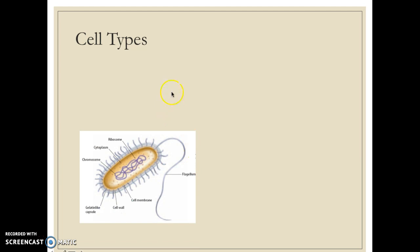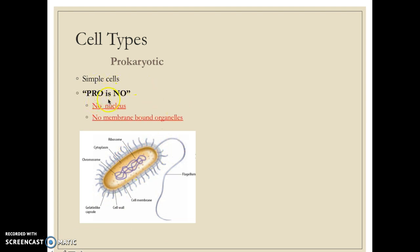Another difference you need to understand is between prokaryotes and eukaryotes. 'Pro' means no — so a prokaryote is an organism without a nucleus. It is a simple cell with no nucleus and no membrane-bound organelles.